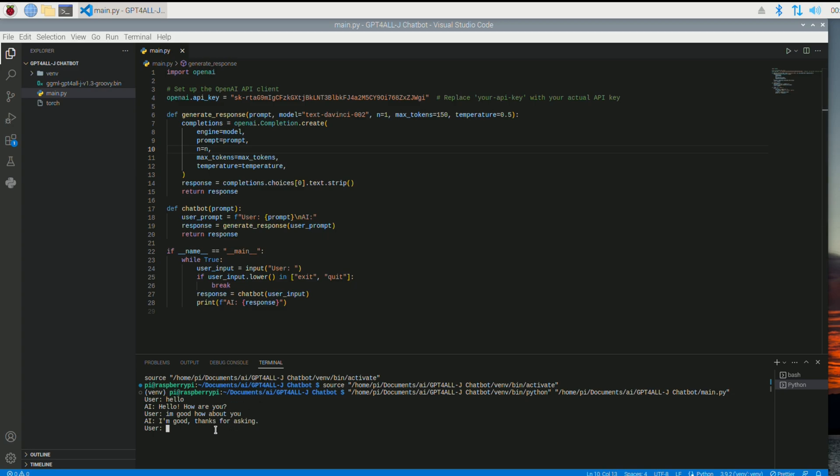But let's ask it a more interesting question. Something like you would ask ChatGPT. Who is Obama. Asked who is Obama.